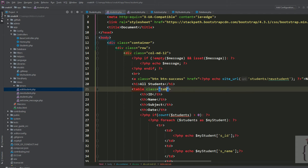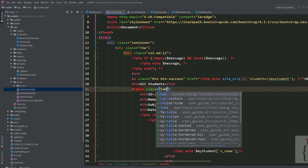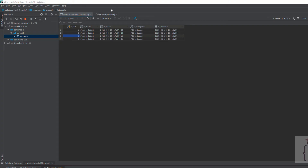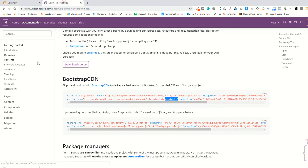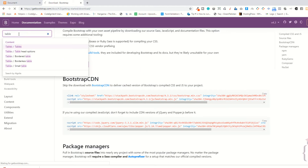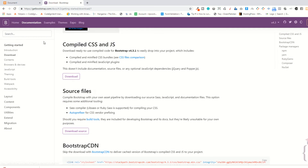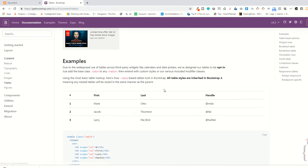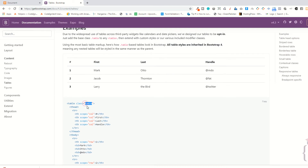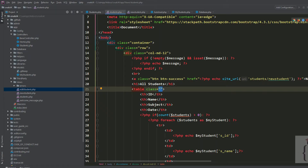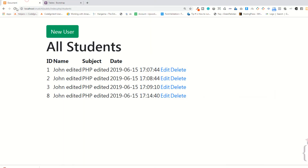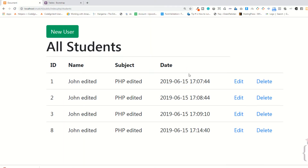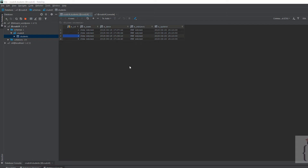I'm not sure what the class of the table is, let me check. These are the tables — as you can see, the table class is just 'table'. Now go to the page, press refresh, and as you can see it's fine.